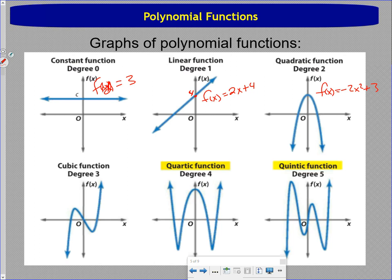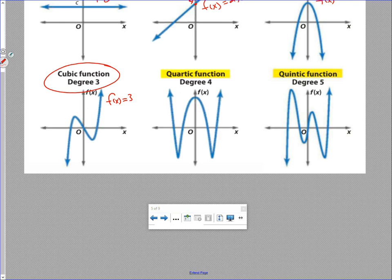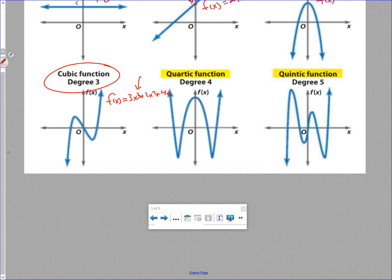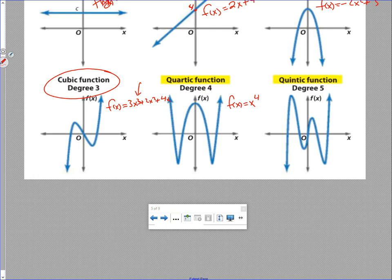Then we get to functions we maybe haven't seen much before. A cubic function, degree three, could be something like f of x equals 3x cubed plus 2x squared plus 4x — where the highest power is x cubed. It's a different shape. Two new ones are quartic functions, degree four, where some term is raised to the fourth power, and quintic functions, where a term is raised to the fifth power.